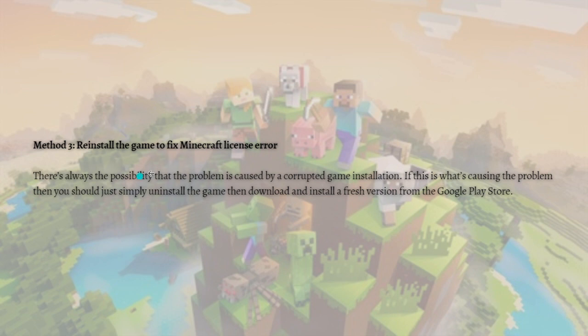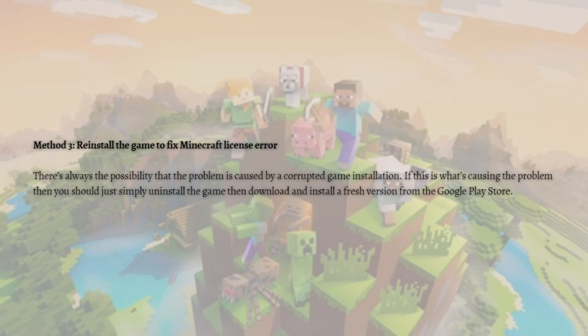After performing the steps I've told you, it should successfully fix the Minecraft licensing error on your Android. That's it for this video. I hope this helped you, and if it did, please make sure to like, subscribe, and hit the notification bell button so you won't miss a video. Thank you so much for watching and have a great day!